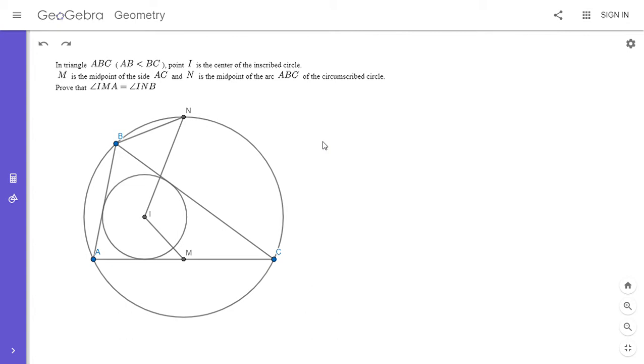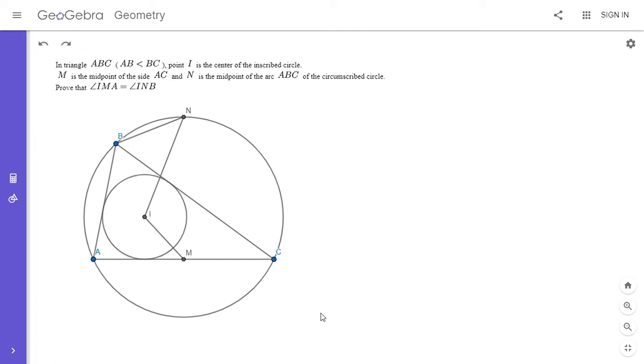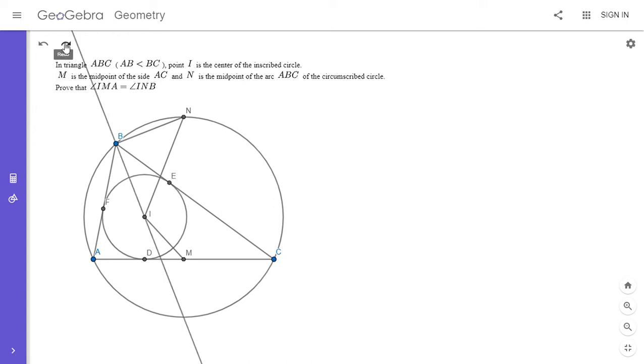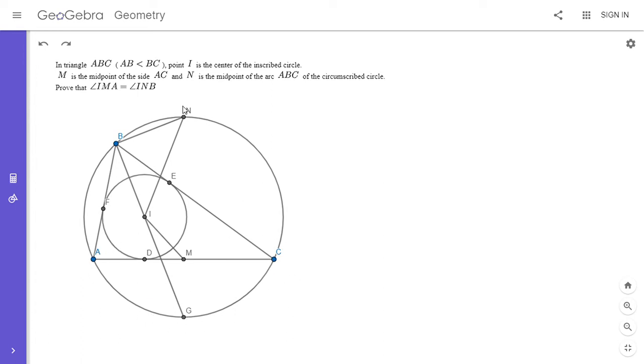But it's really only easy if you've seen some of the other things on my channel also. So we want to show that angle IMA is equal to angle INB. One thing we can start out doing, and I think I may have done this in my first problem on my channel, is we know that BI is an angle bisector of ABC, so it has to meet the circumcircle at the midpoint of the minor arc AC. First I'm going to just denote these three points of tangency, but if we draw that angle bisector BI and we let it meet arc AC at point G, then G has to be the midpoint of arc AC.